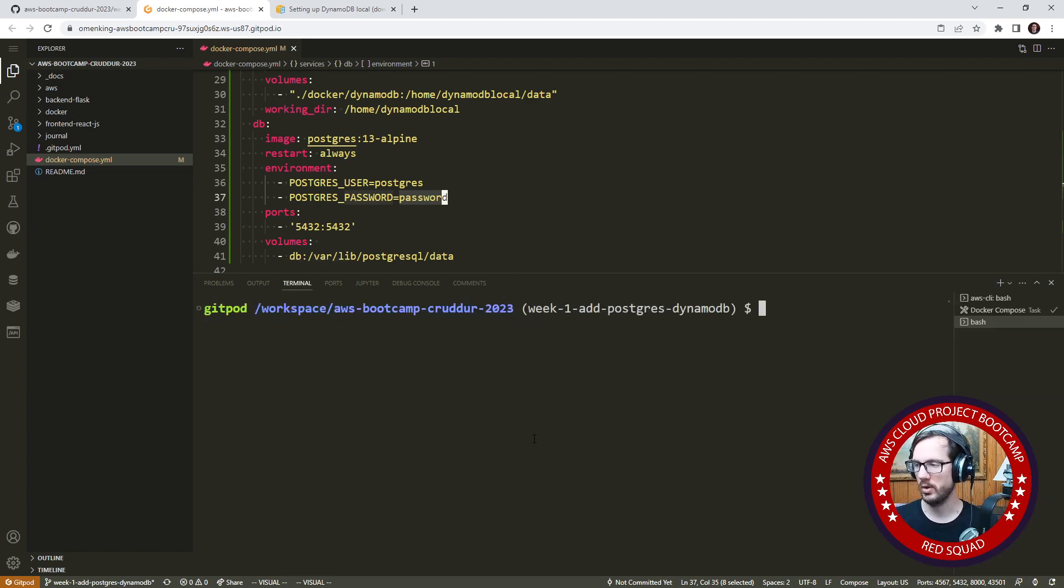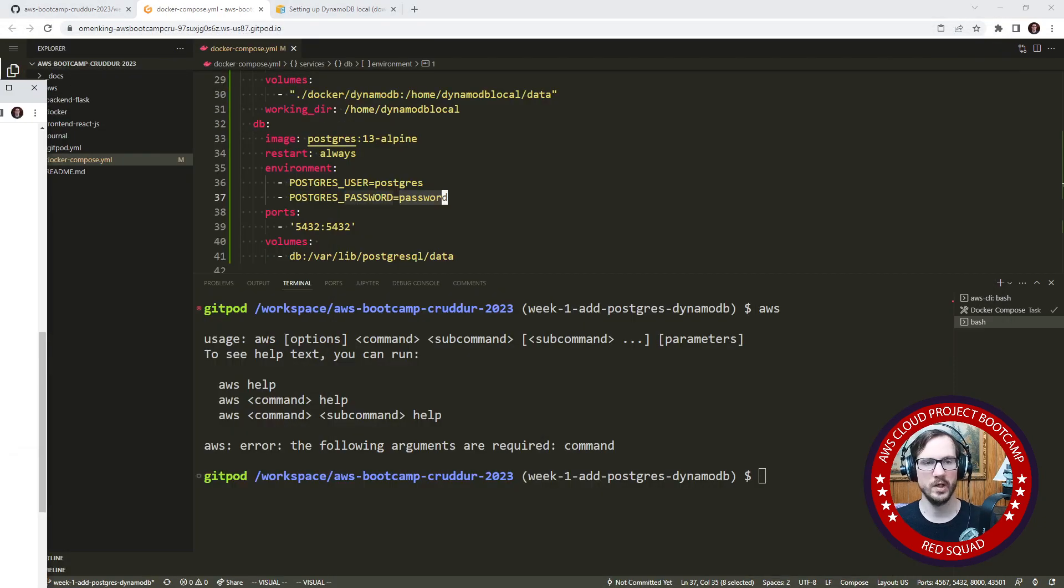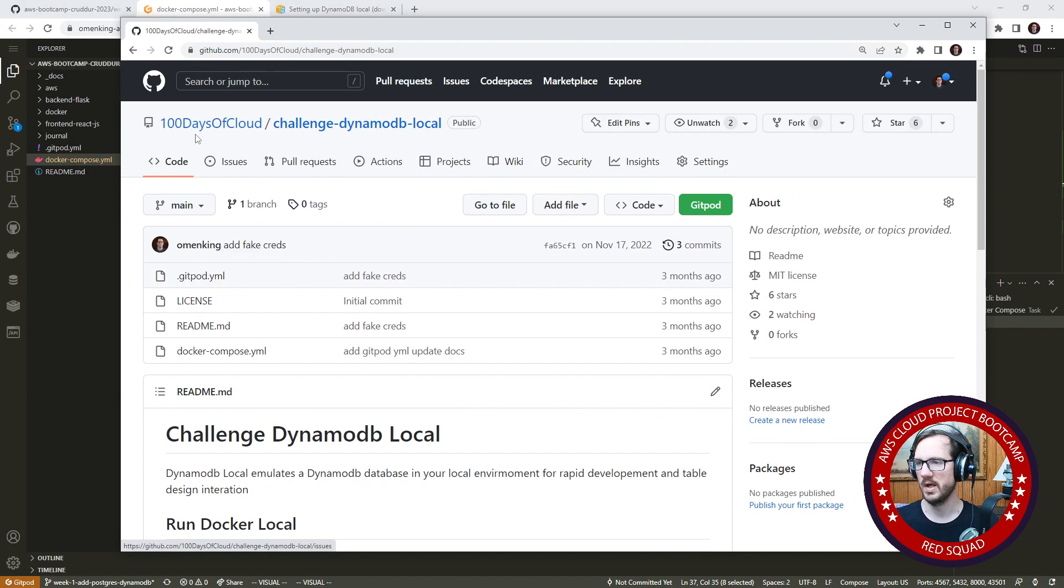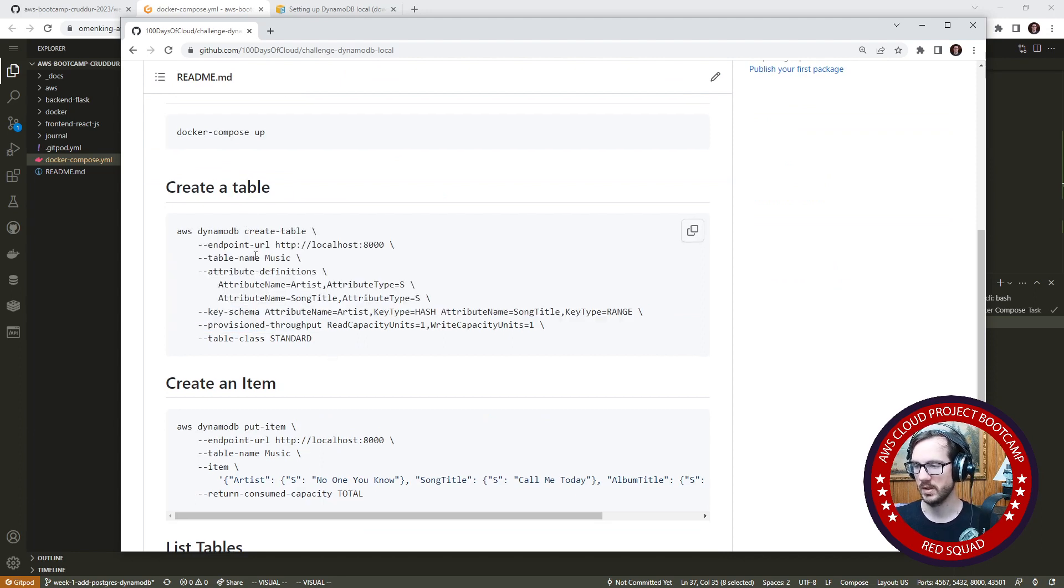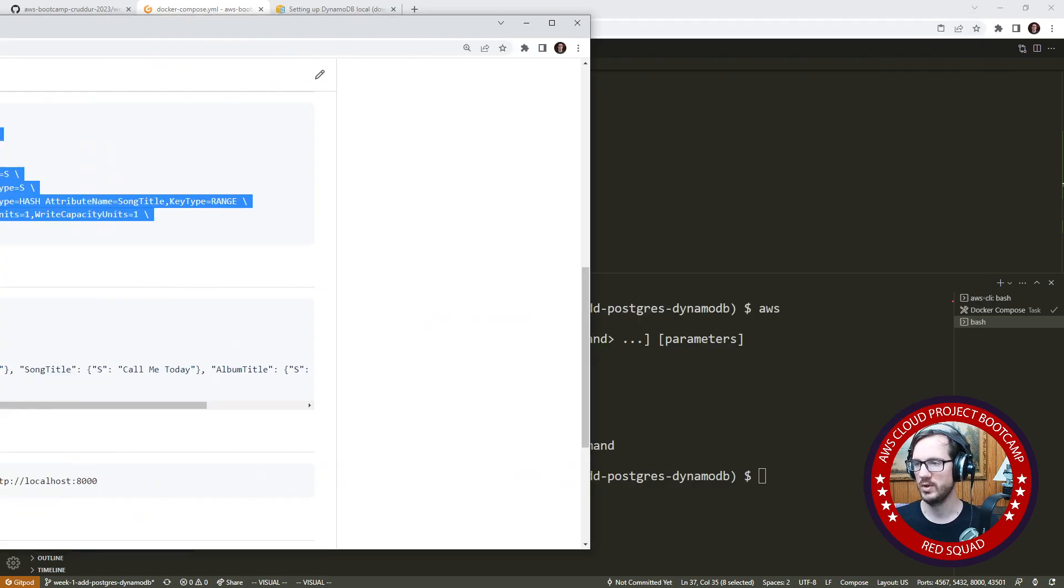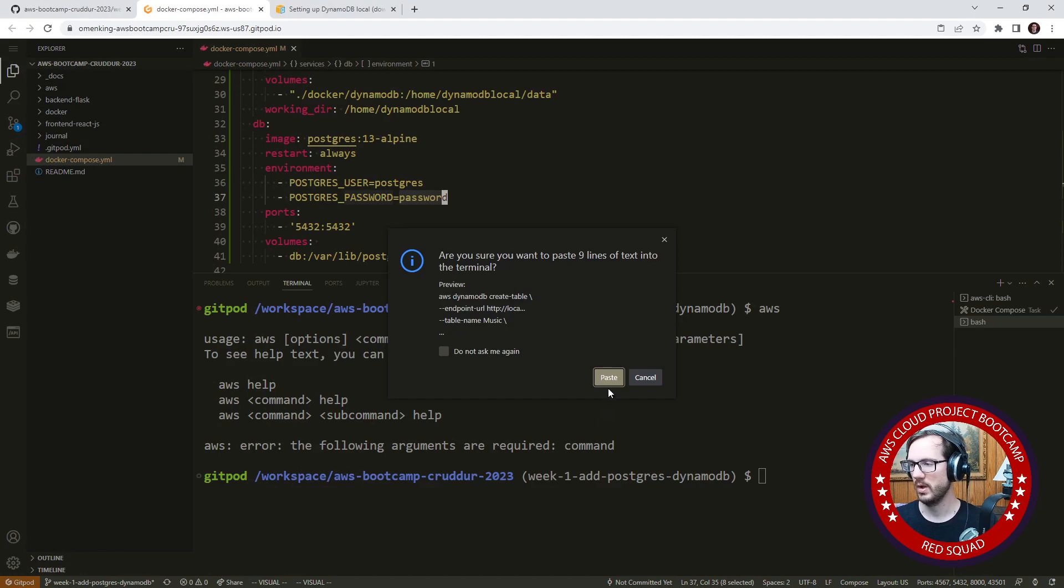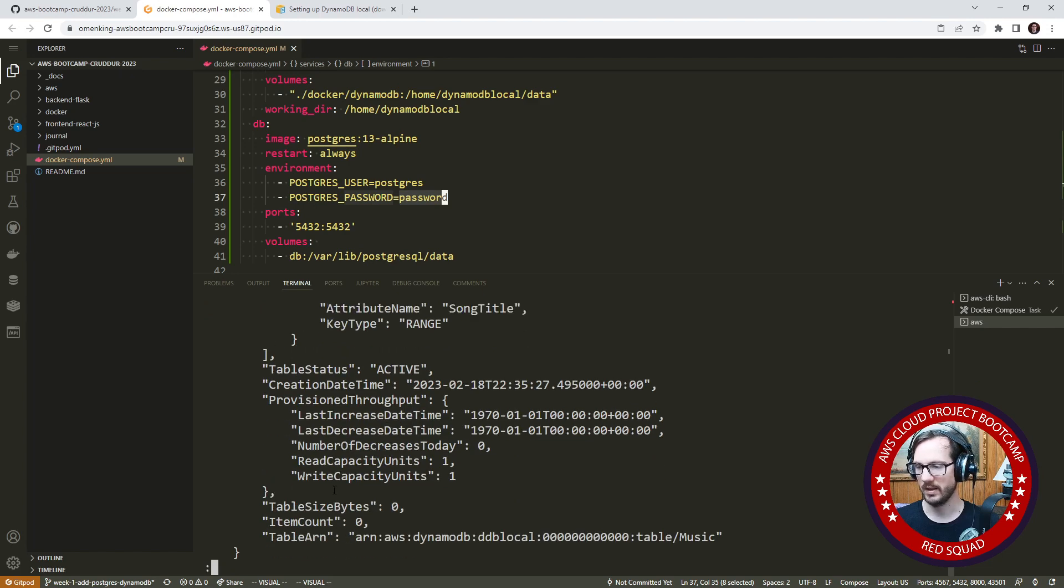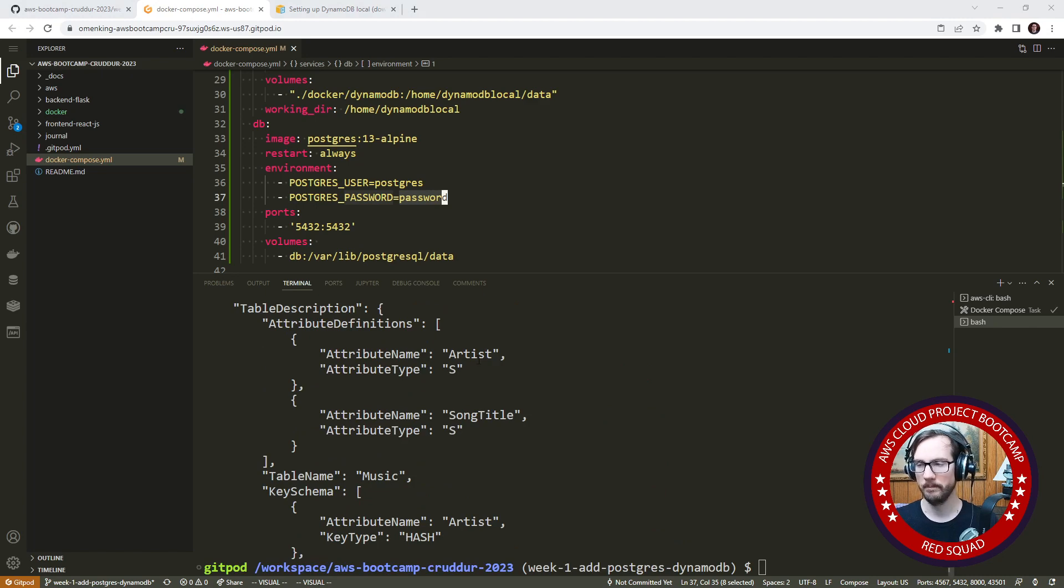We should have our AWS CLI installed. We should be able to execute this command. If you don't know what this is, this is 100 Days of Cloud, this is my other community. We have the challenge of DynamoDB local. I'm going to see if I can first create a DynamoDB database. I'll paste that in there, hit enter, and we'll see if it works. It appears that it has worked because it's spitting back stuff to us.